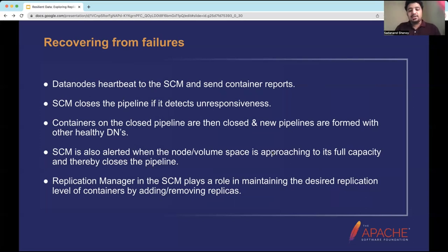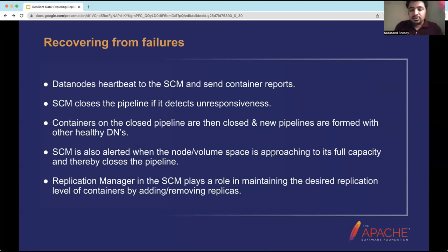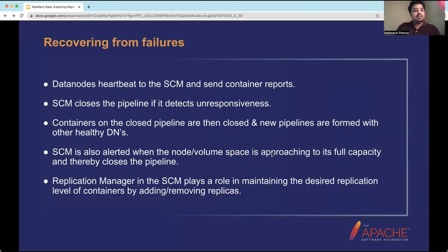The Replication Manager is an important component within the SCM that maintains the desired replication level for closed containers. If it detects that one of three container replicas is missing, it initiates a copy to fulfill the target of three replicas. In the case of over-replication, it removes the extra unnecessary replica, maintaining the desired replication level overall.